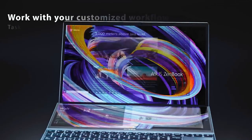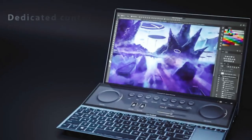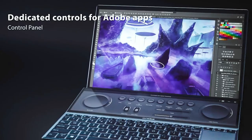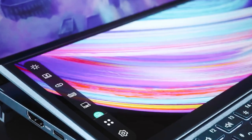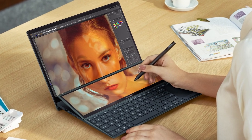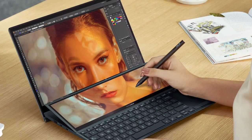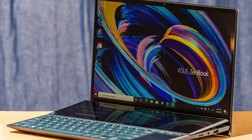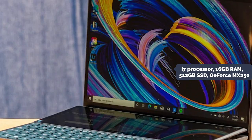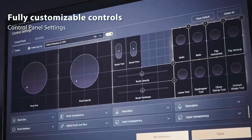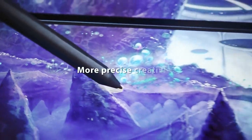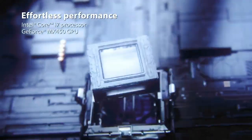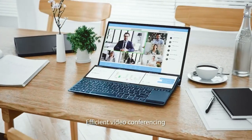Asus ZenBook Duo 14 UX482 is a powerful and versatile laptop with a unique dual-screen design. It has a 14-inch Full HD NanoEdge touch display and a 12.6-inch Full HD ScreenPad Plus that offers enhanced productivity and creativity. An Intel Core i7 processor powers the laptop with 16GB of RAM. It also has a 512GB solid-state drive and NVIDIA GeForce MX250 graphics card. This is an outstanding laptop for productivity and creativity.